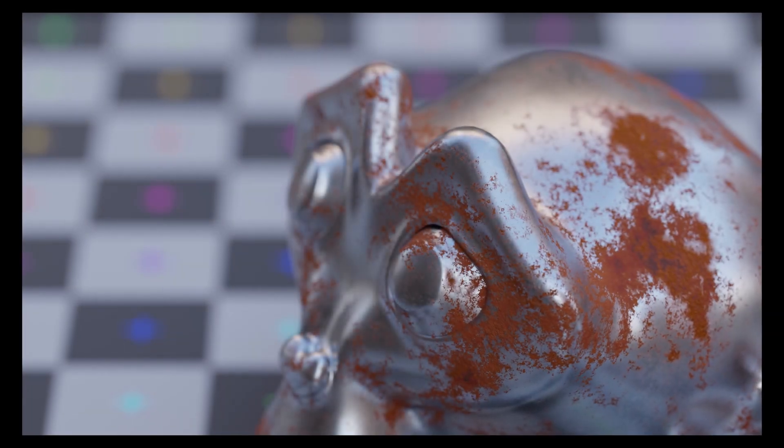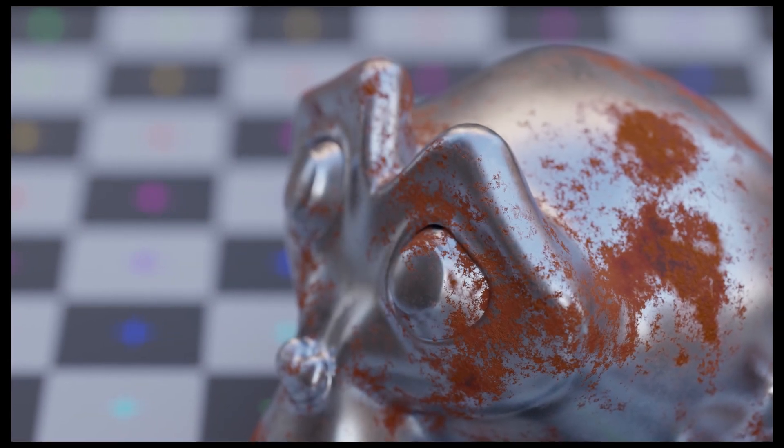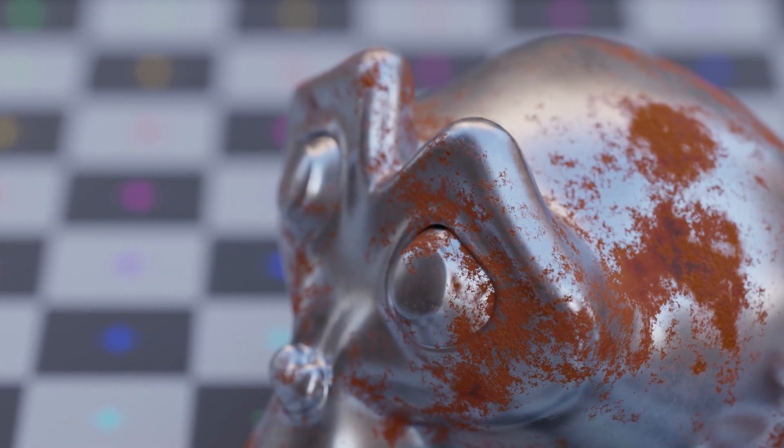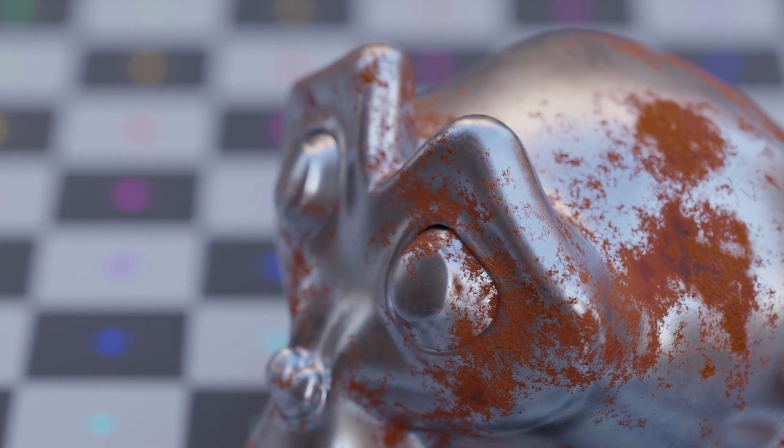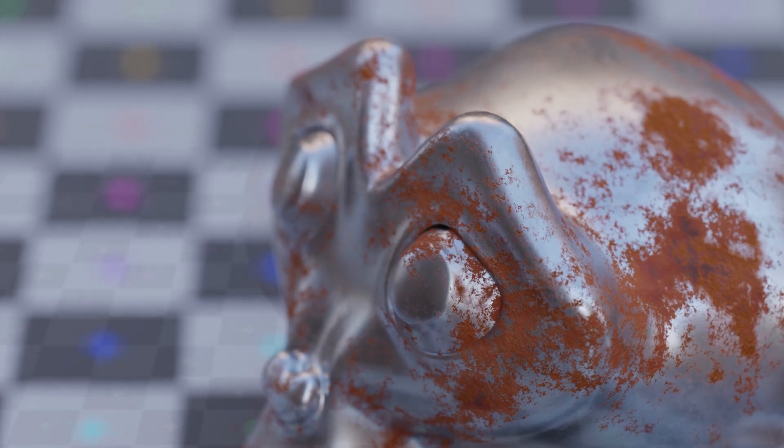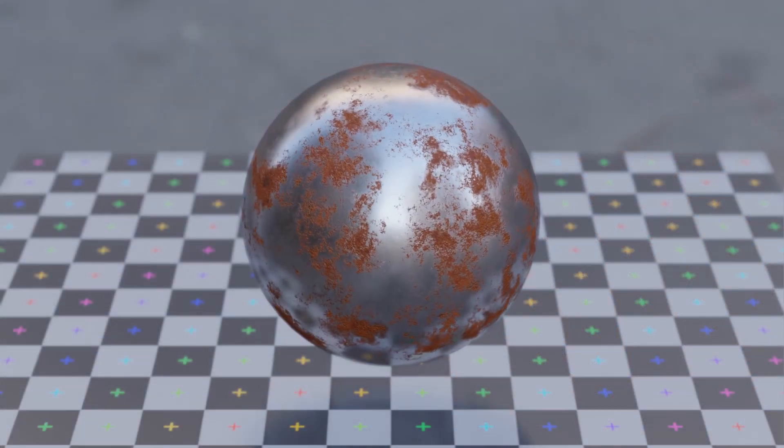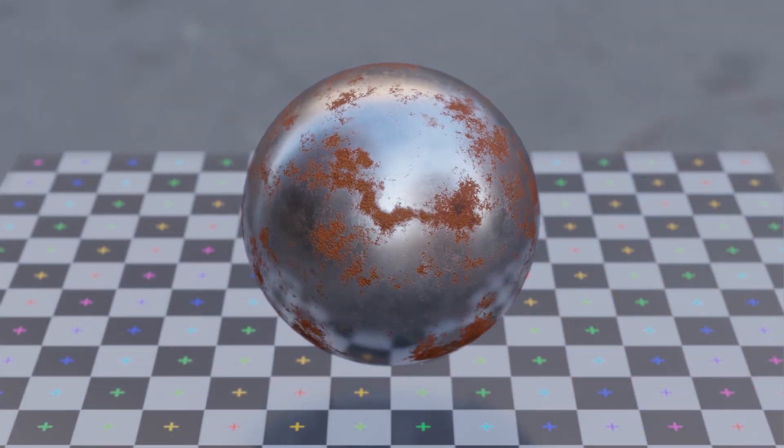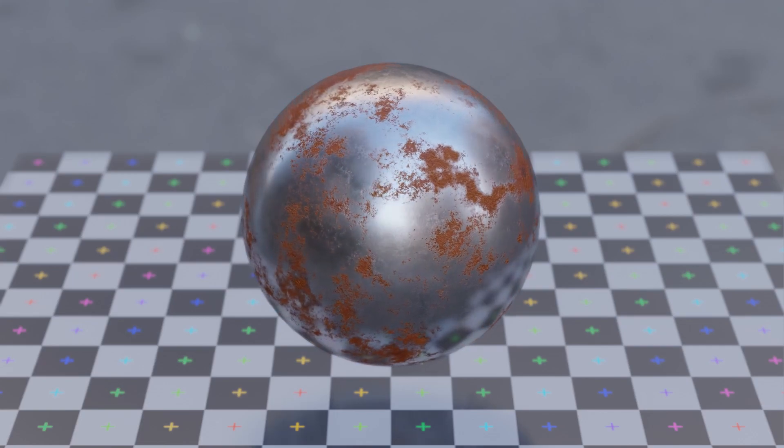Alright guys, welcome back to another tutorial. As always, this one's going to be pretty short. This one is related to the procedural surface imperfections video, which has done quite well, I think.